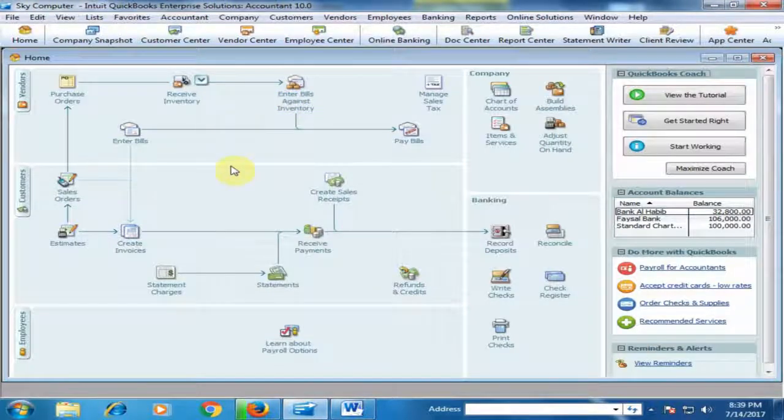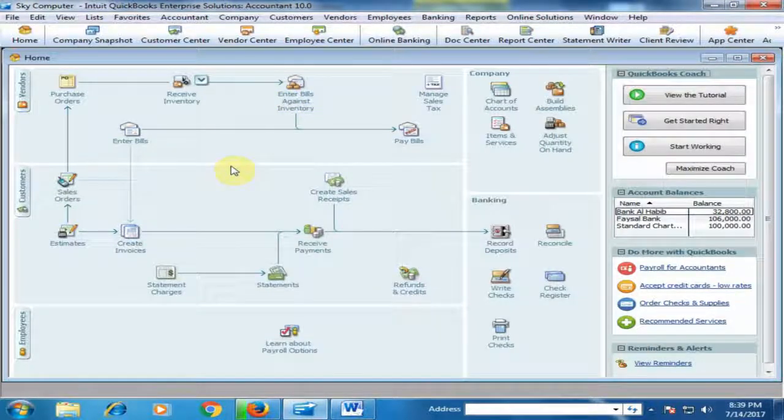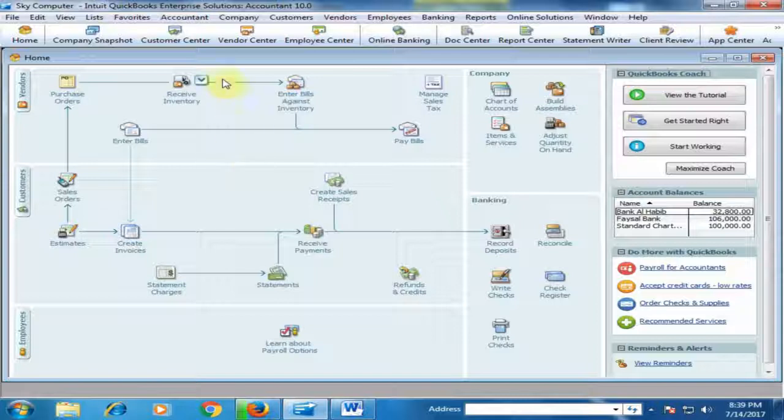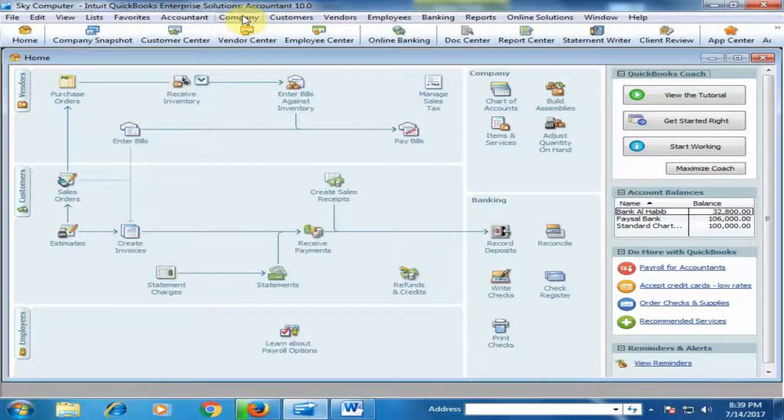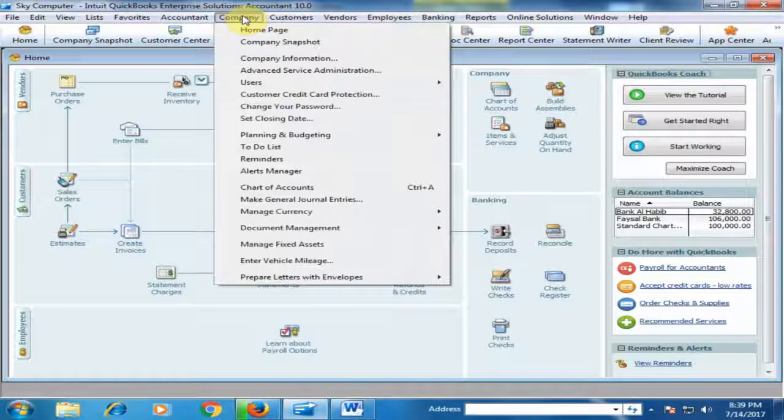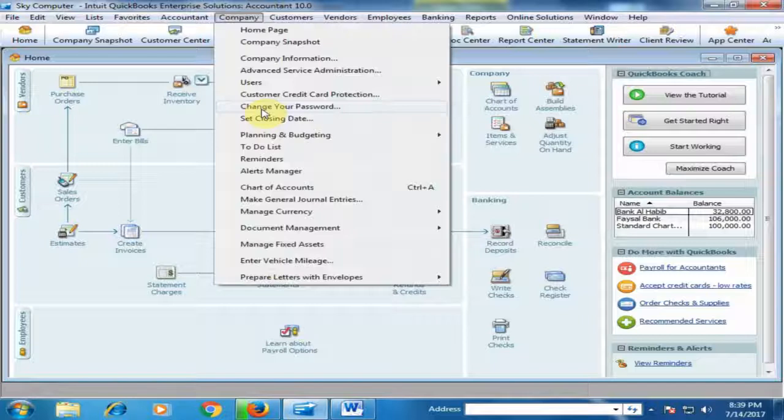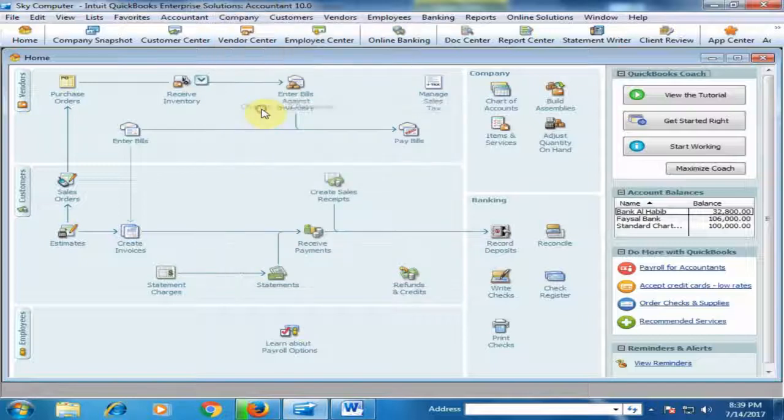If you want to change the admin password, click the Company menu and here is the option 'Change Your Password.'